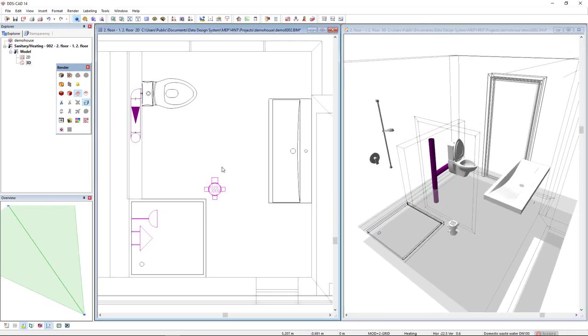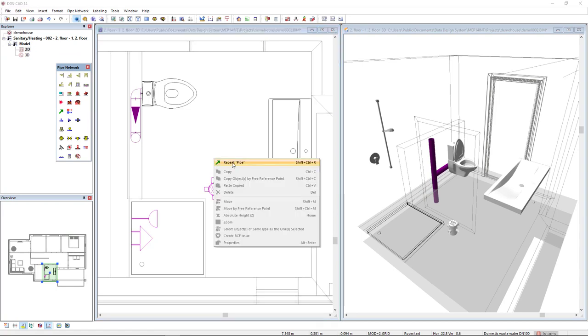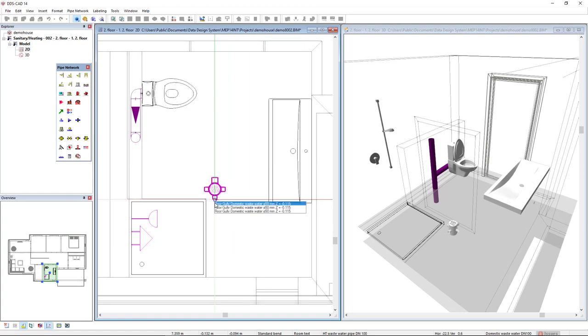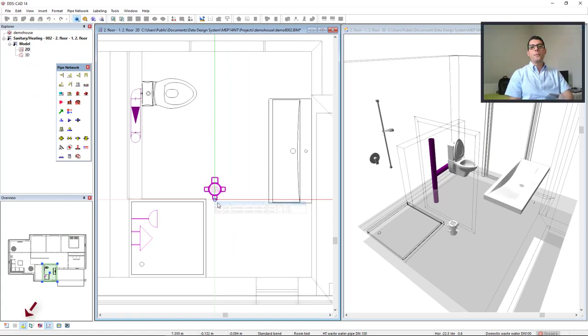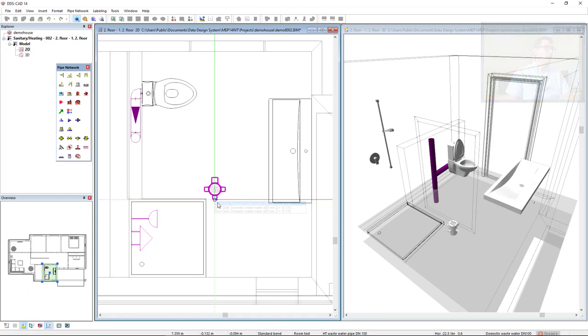Now, I will start the pipe again, the pipe function and connect it to the floor gully. As you can see, it recognizes some connections. Bear in mind, the function Use Smart Snaps must be activated in order to recognize connections.